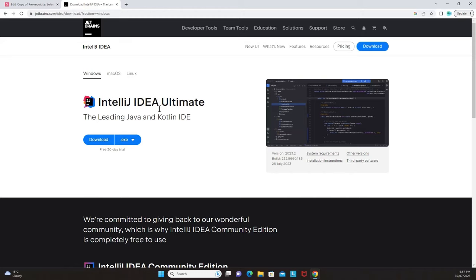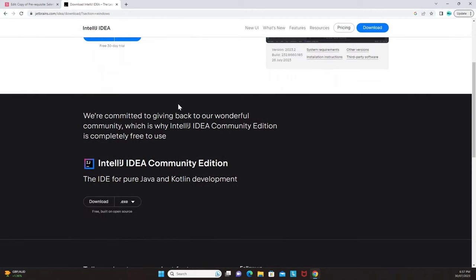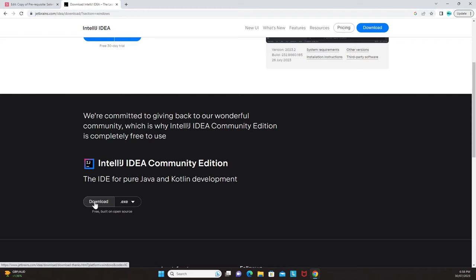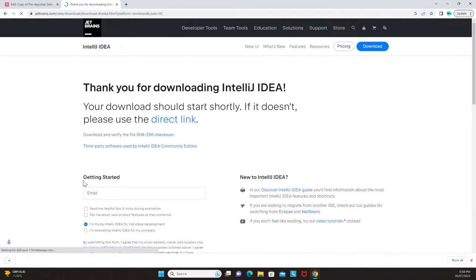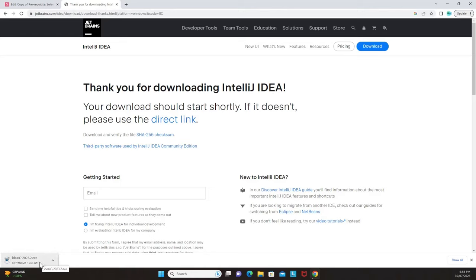The page shows IntelliJ IDEA Ultimate, which is only a 30-day trial. Scroll down a little to find the Community Edition. We are interested in the Community Edition — it's free of cost, provided by JetBrains for all developers. Click the download button and the installer will begin downloading to your machine.